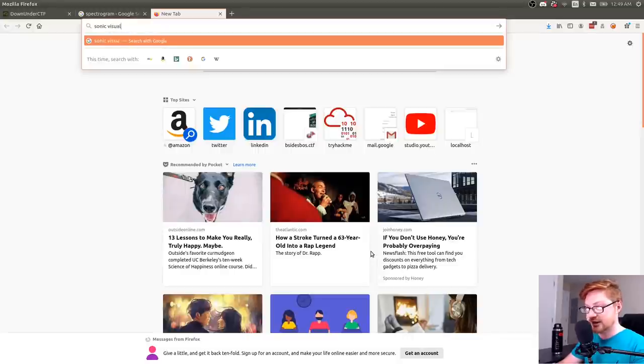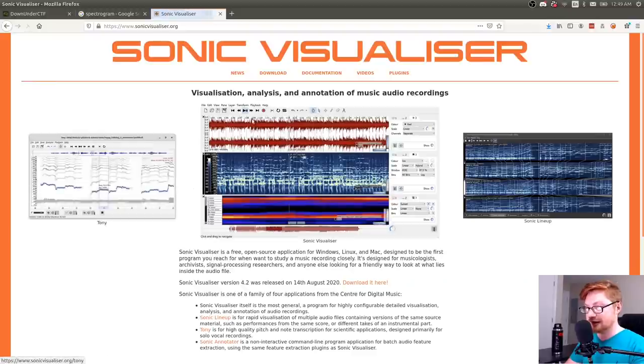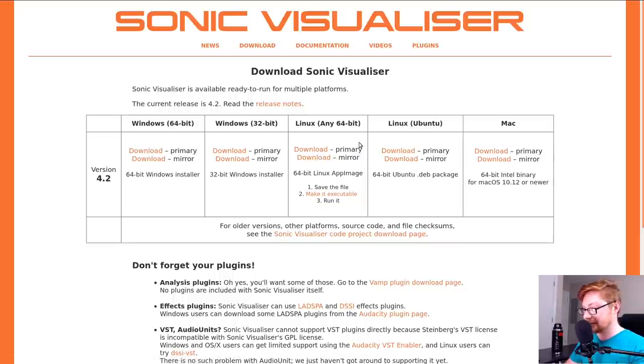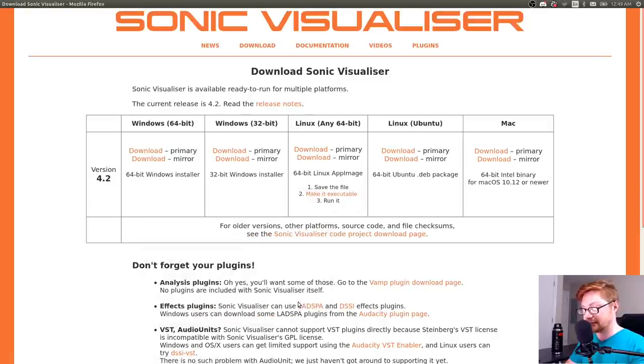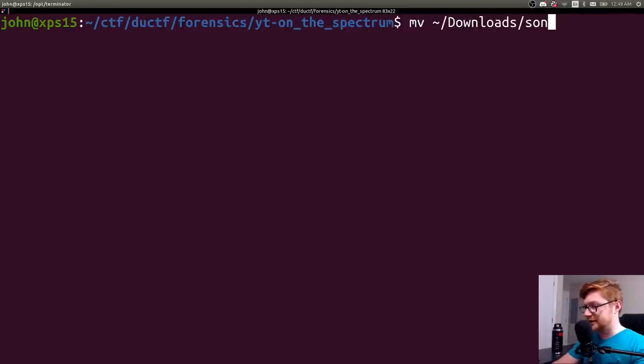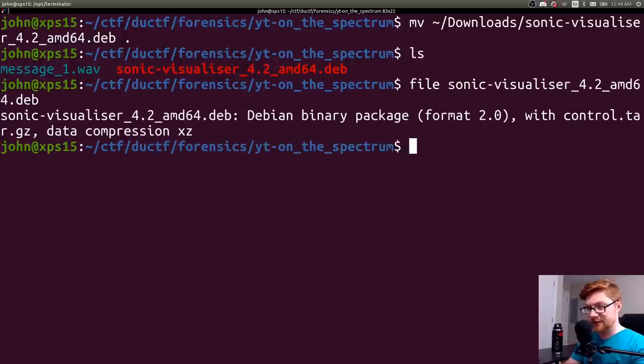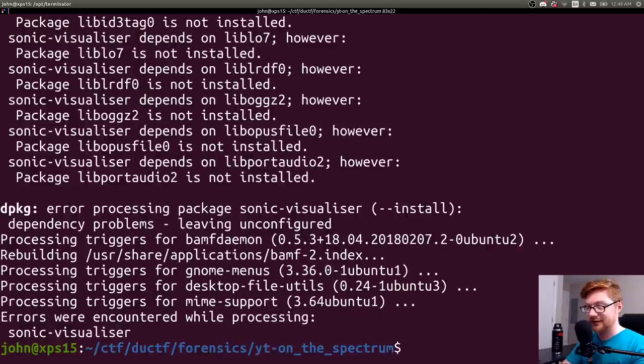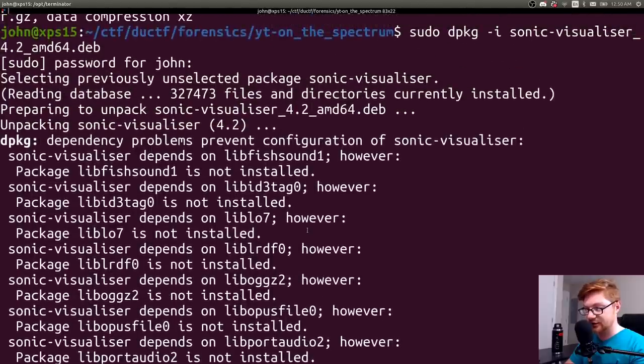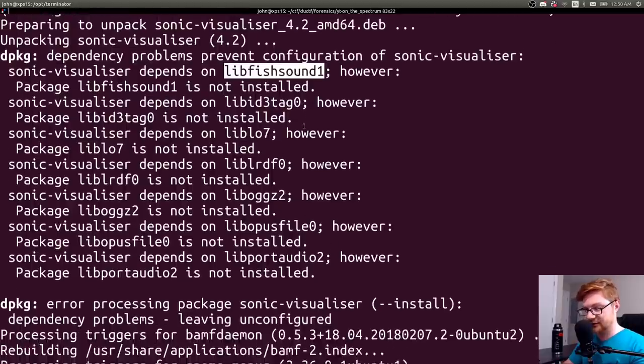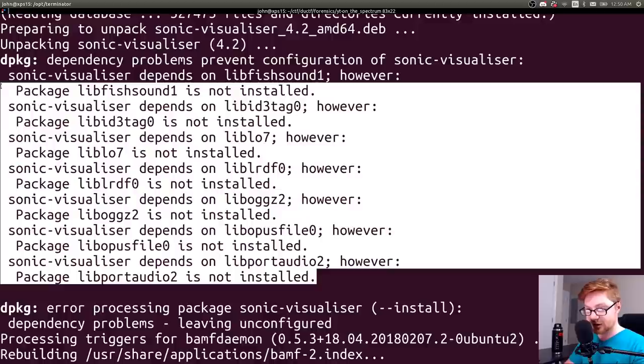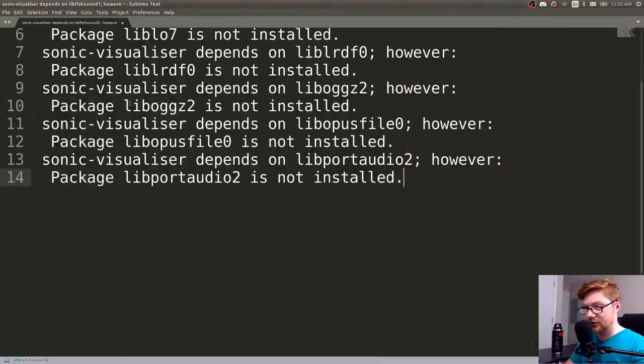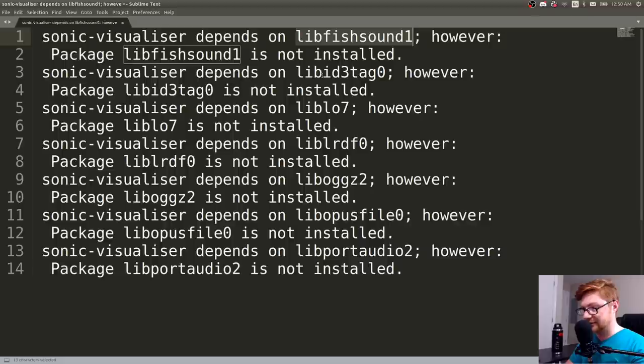So I'm running Ubuntu Linux right now, and I normally view the spectrogram with Sonic Visualizer. If you don't have that downloaded, you can check out their web page, Sonic Visualizer. I'll hop over to the downloads and grab Linux Ubuntu. There's a primary link there, and it gives me a .deb file. Great. I'll download it and then I'll move that from my downloads, Sonic Visualizer, into this current directory.